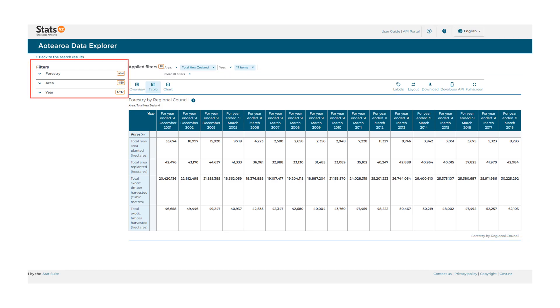You can filter the data to what you are interested in. There are more ways to view the data including using the chart feature. These features are covered in our video, how to view data in Artero Data Explorer.